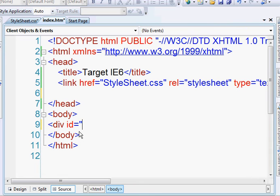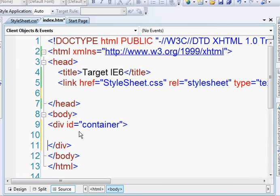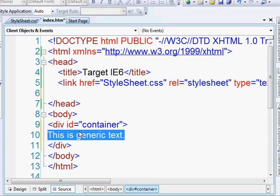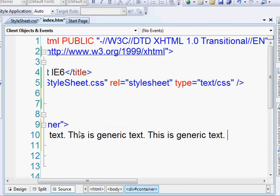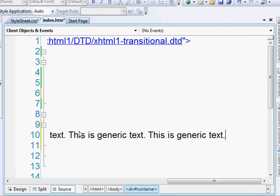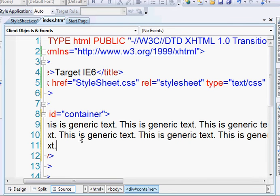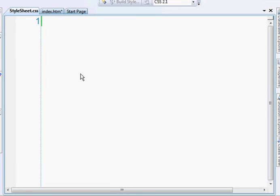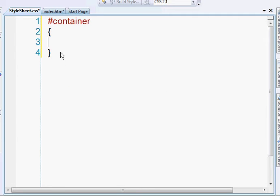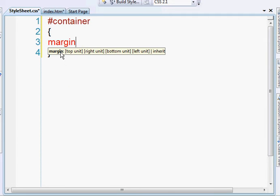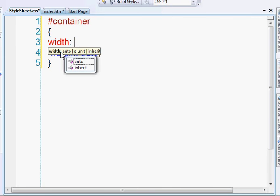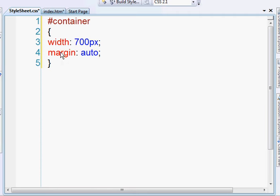I'm going to create a div element. Give it an ID of container. And just add some generic text. Alright, that's good. And let's go ahead and add some styling. We're going to do container. We're going to set the margins to auto so that it's centered. And we'll give it a width of 700 pixels. And let's also set the background.